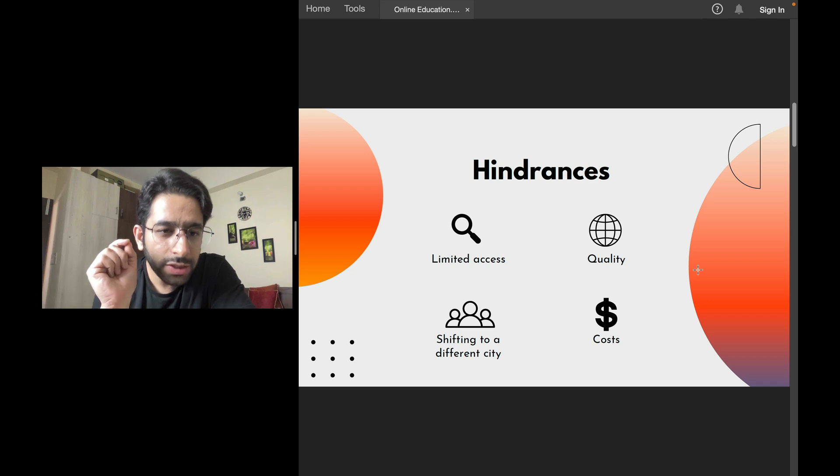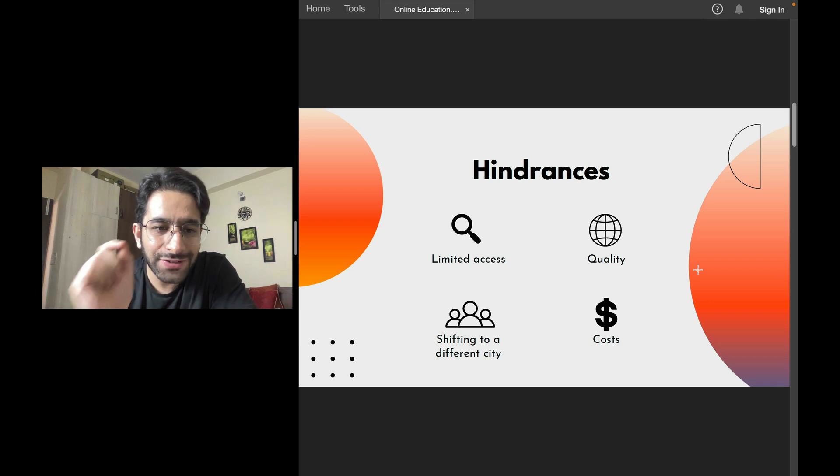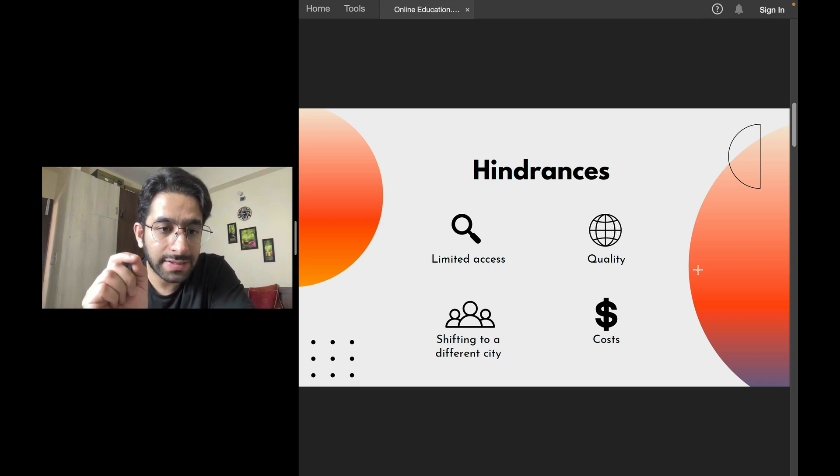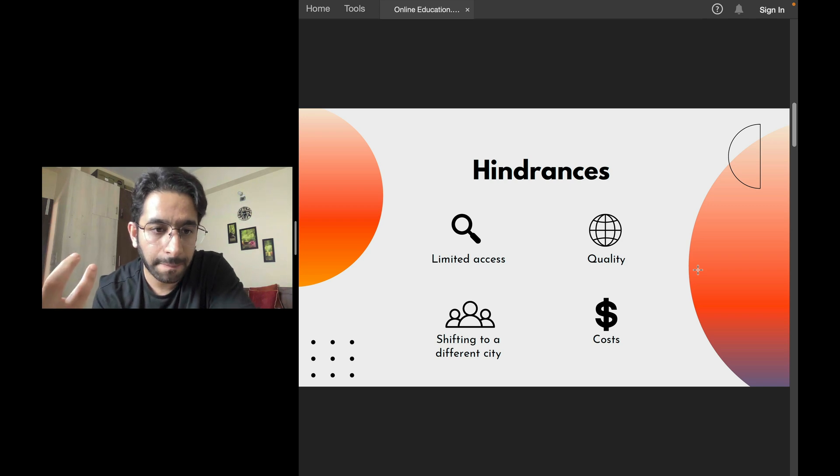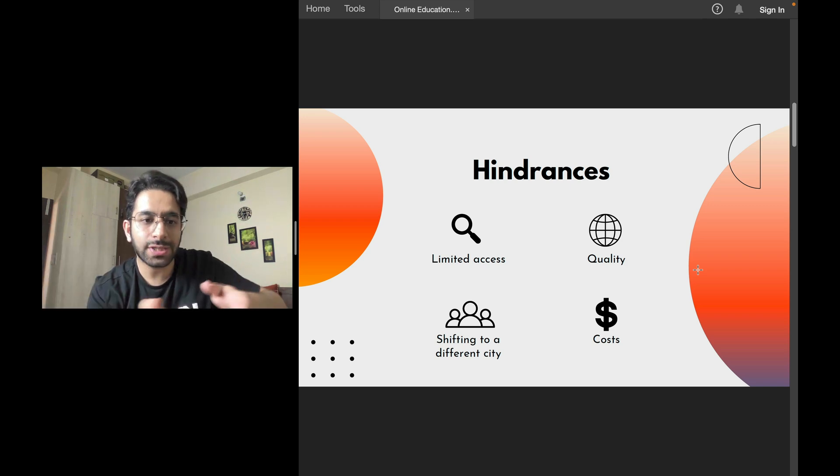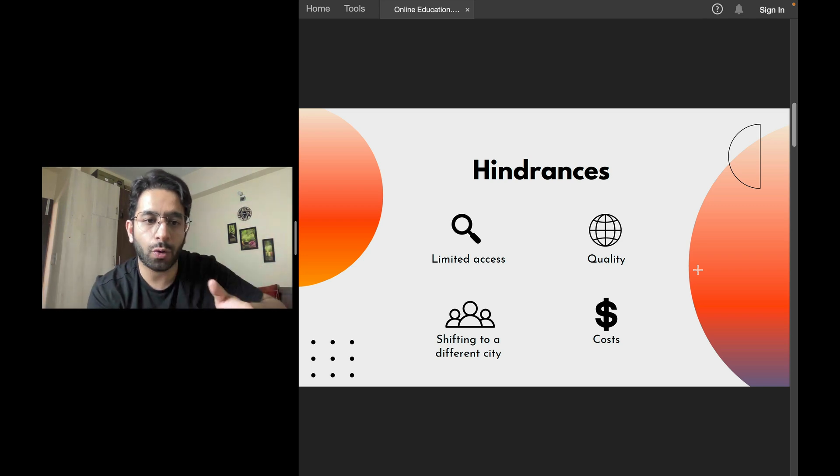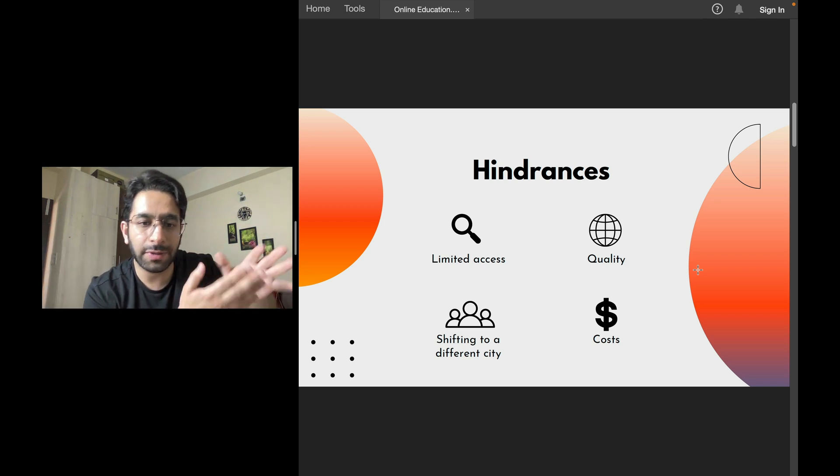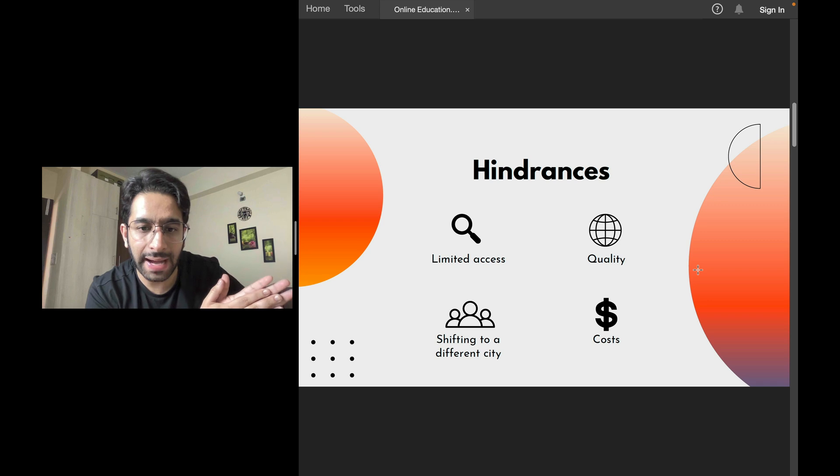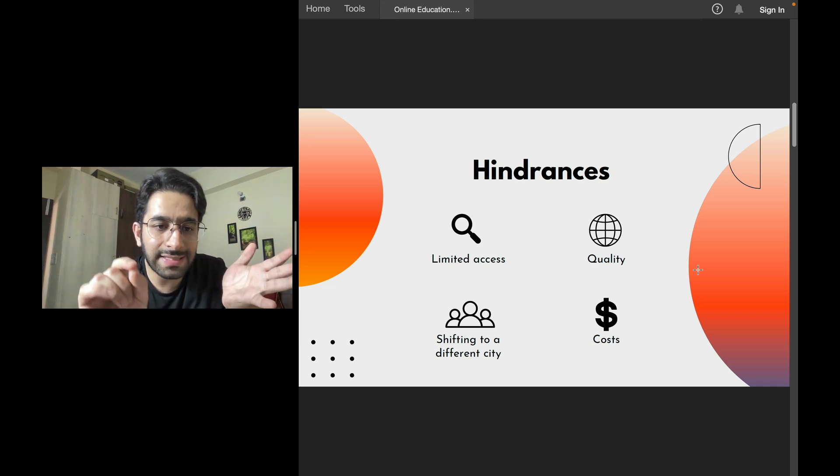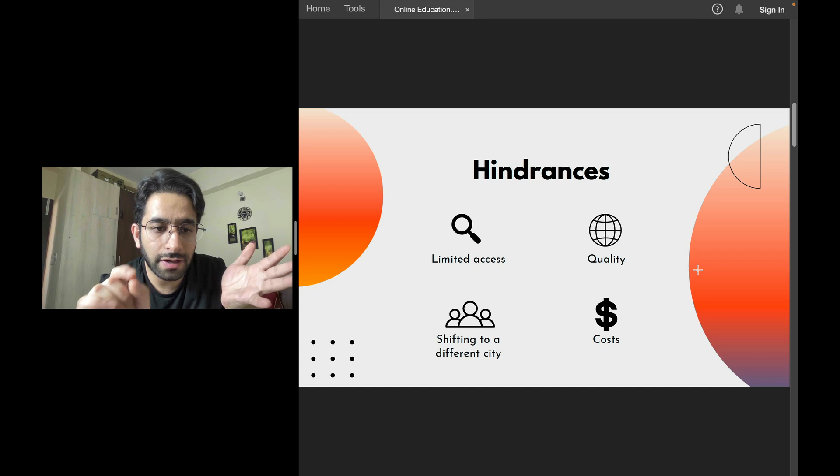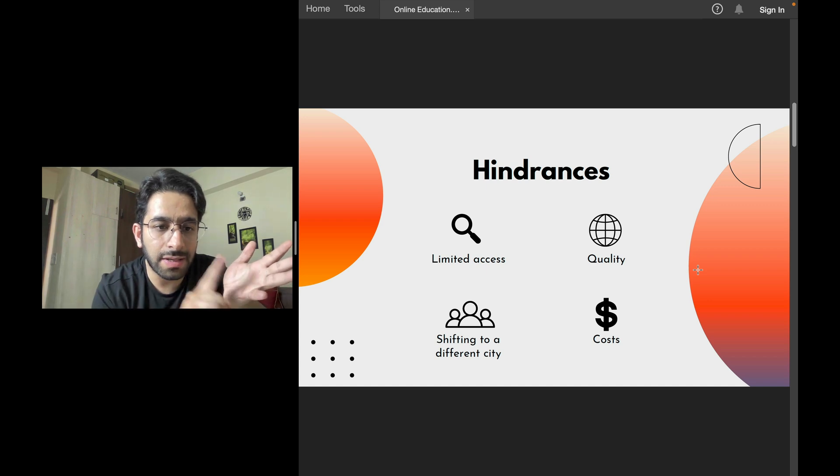But for PG, for NEET-PG, for INICET, it is not a must, but it is a norm. Everyone has coaching, some form of coaching. So you have to get it if you want to stay at the same level. Now, what are the common hindrances that you face while you're searching for a good coaching?